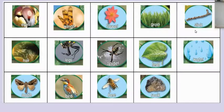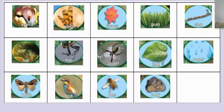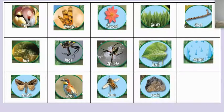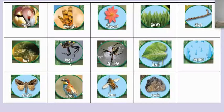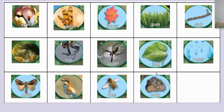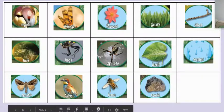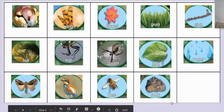So here are the words that we're going to need to know: eyes, wings, flower, grass, stick, hair, legs, spider, leaf, water, moth, bird, bee, and rock.